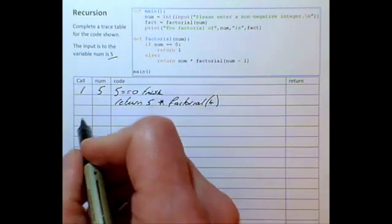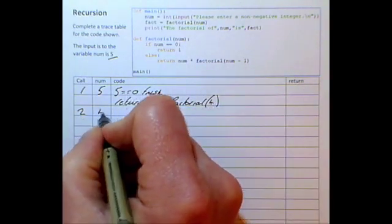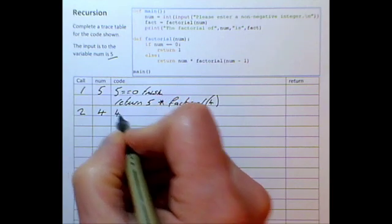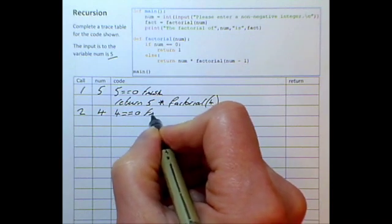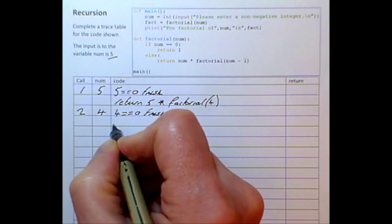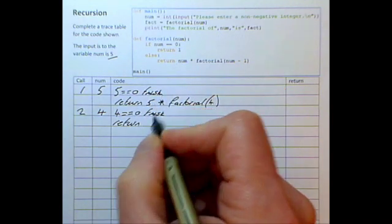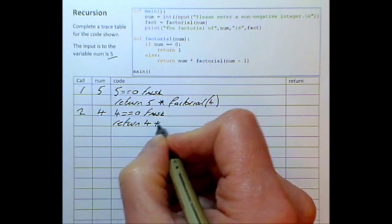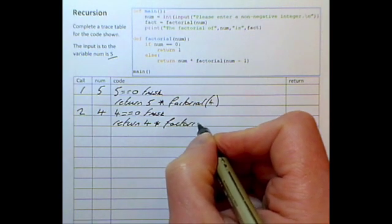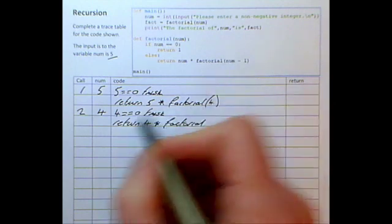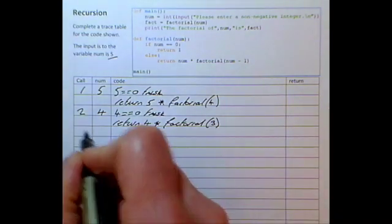We are now in the second call to the function, and num has the value of four. Four equal to zero is false, so we jump to the return line: return num — which is four — multiplied by the factorial of num minus one. Num is four, so the factorial parameter value will be three.